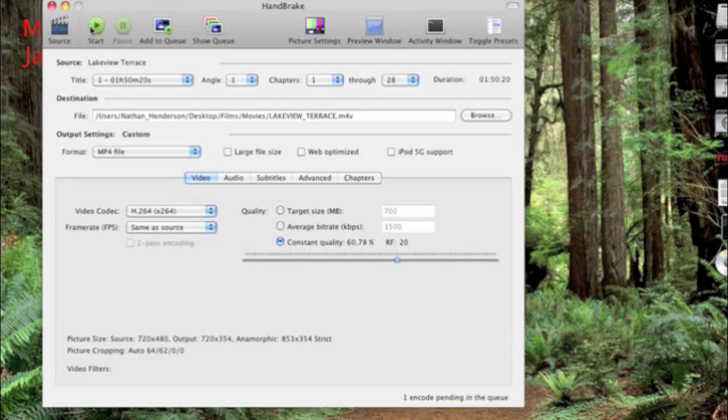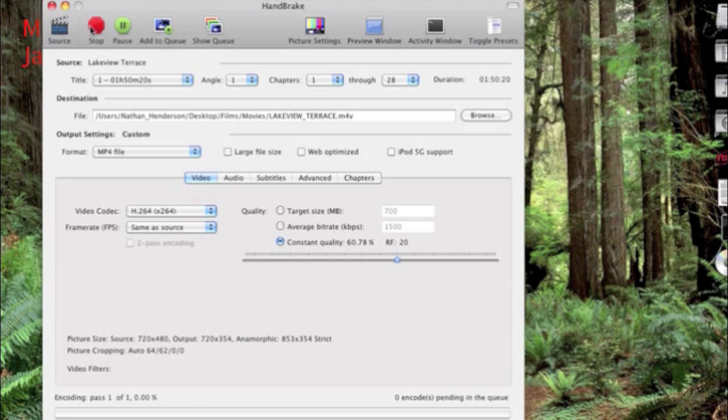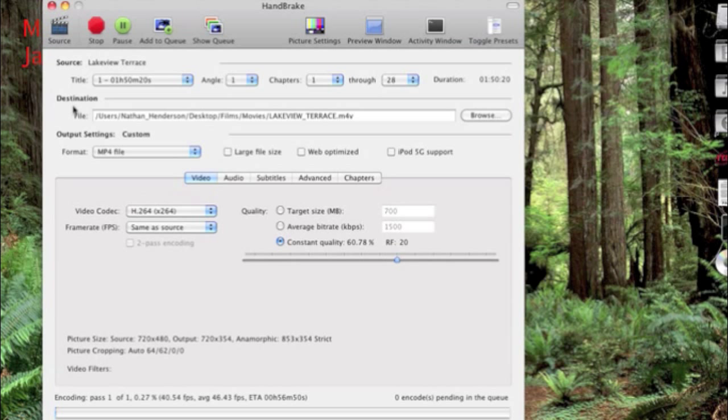And then it takes about half of the length of the movie for it to actually encode onto your computer and save it to your computer. And what you can do after you put it onto your computer is you can make a copy. Like I said, I'm no way responsible for anything that you do. This is for educational purposes only.